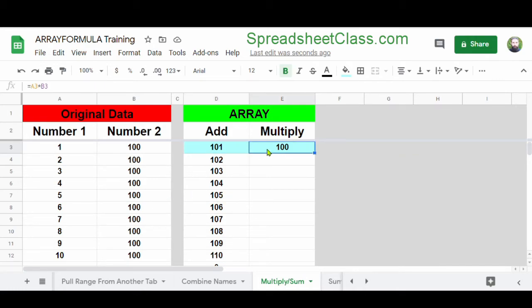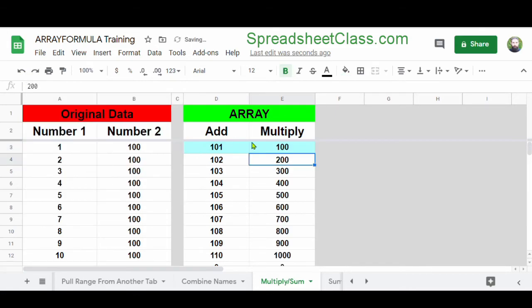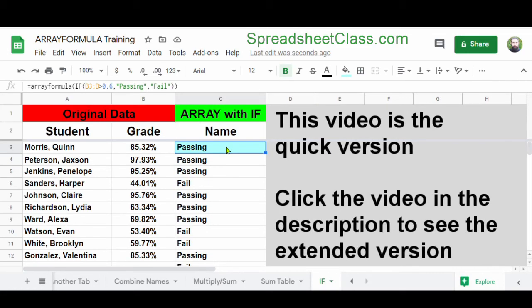And now let's do the same thing for the multiplication formula. We're multiplying the numbers from columns A and B all the way down the column in each row. If you want to learn more about using the ArrayFormula function, I've linked the article for this video below. You can also check out my video where I show you how to copy and paste formulas and how to use Autofill to fill formulas in Google Sheets.